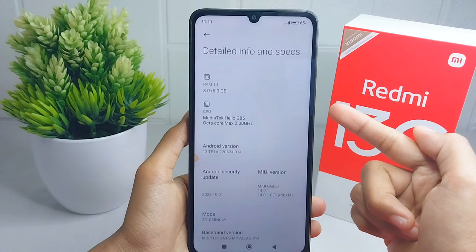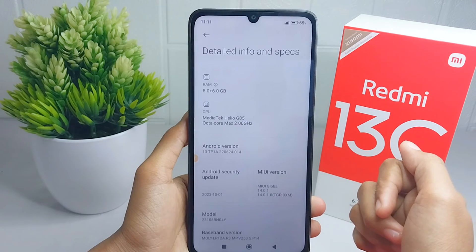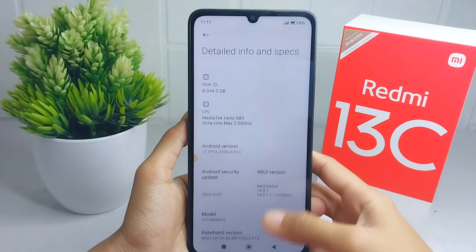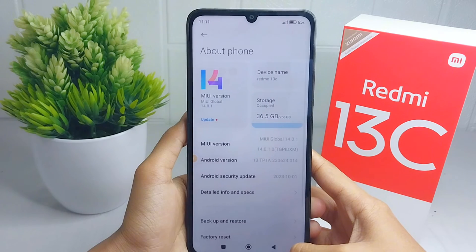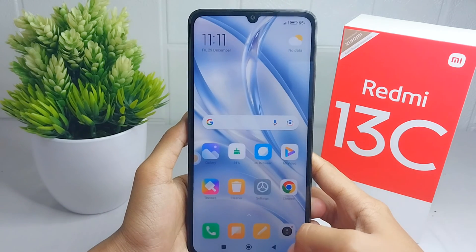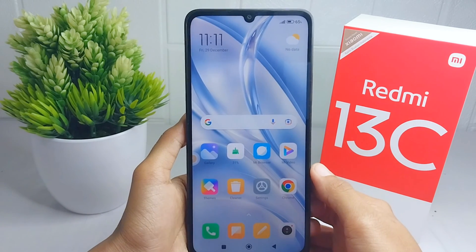That's the tutorial on how to check RAM on a Redmi 13C device. If you found this video helpful, don't forget to like and subscribe to get all the information from this channel. Thank you.